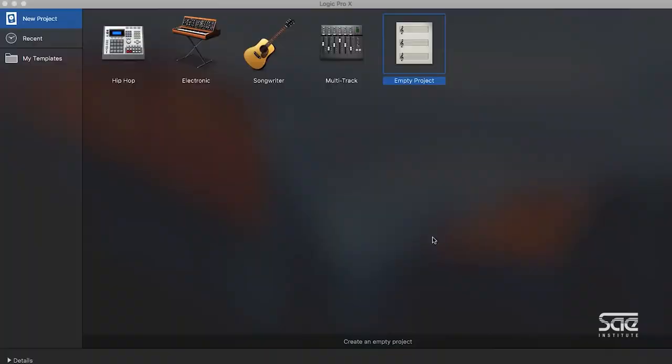When you open up Logic for the first time, it's going to show you this dialog box, which is essentially Logic's dashboard. What that means is it's going to let us choose what kind of session we want to create.